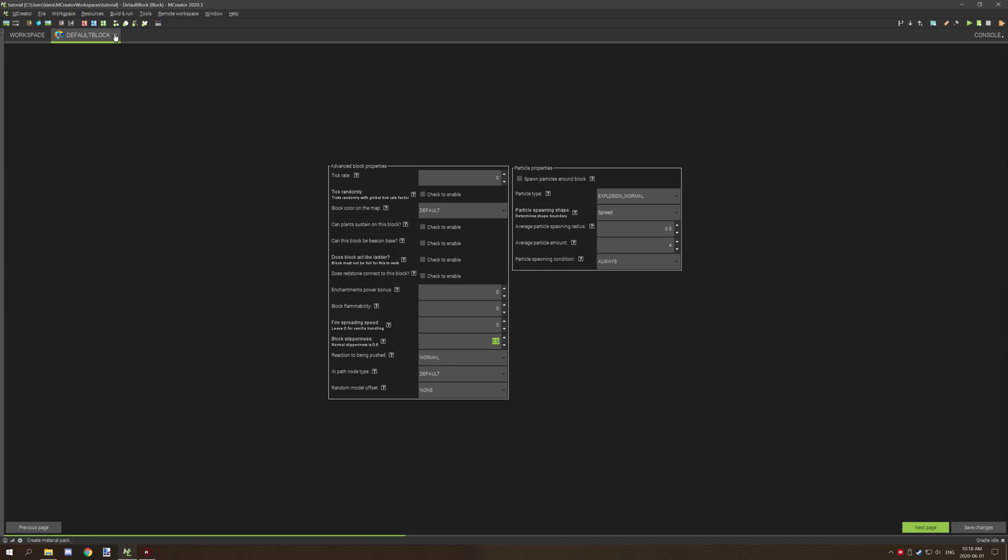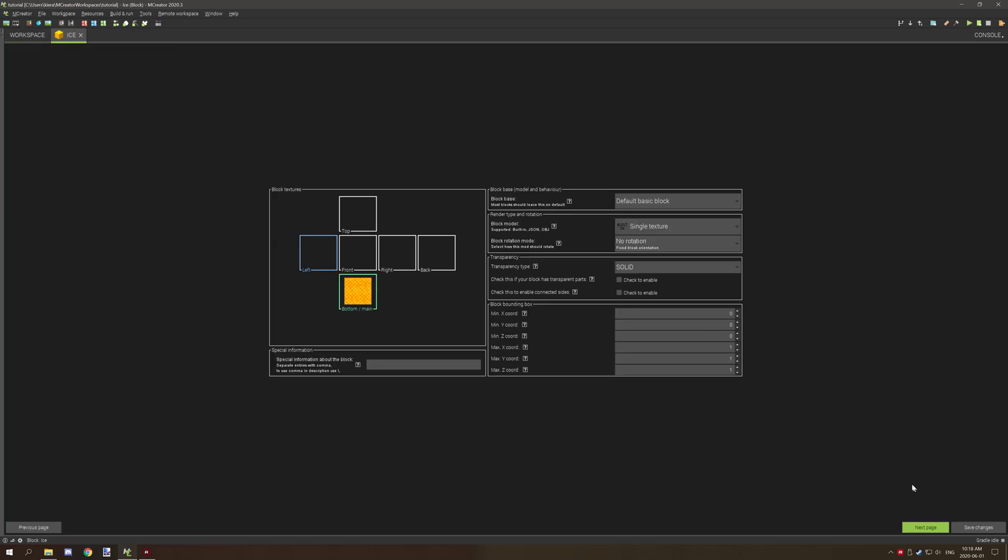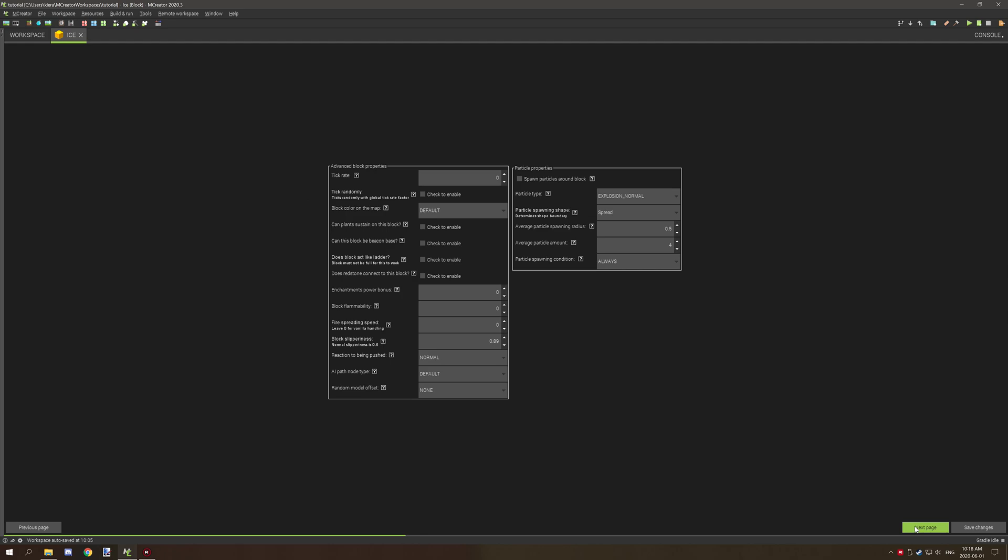If we hop over to ice and go to the other page, as you can see that ice is... that doesn't seem right, no it's right, never mind. Ice is 0.98, you can actually add extra numbers by like zero, so ice is 0.89 for how slippery it is.